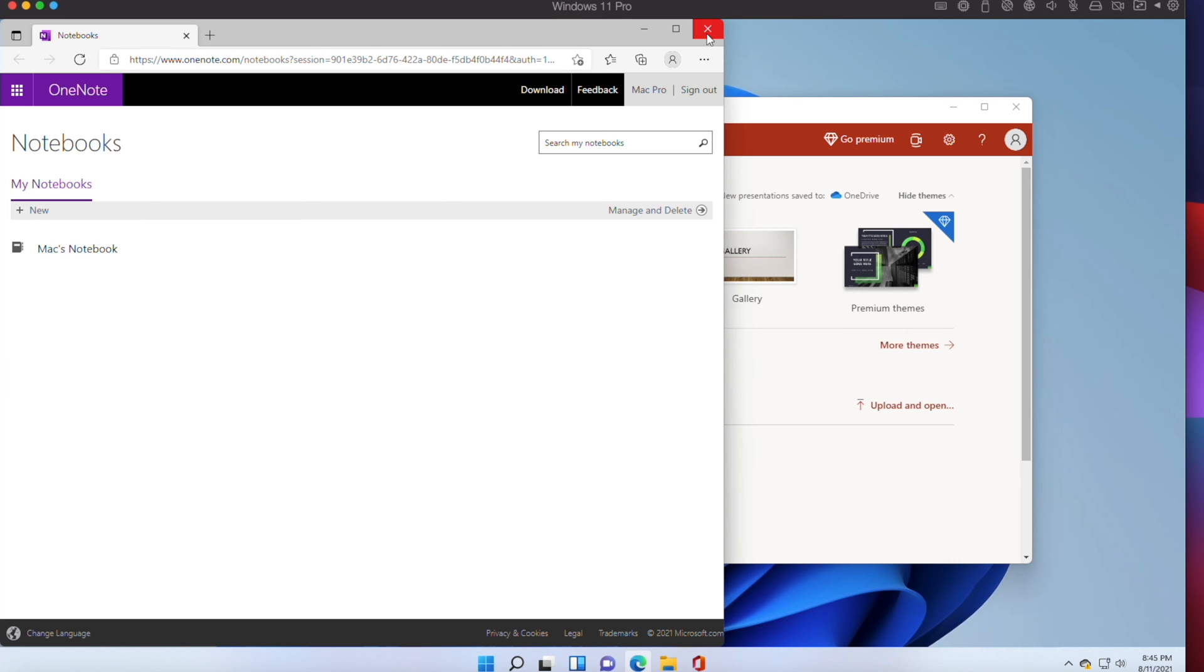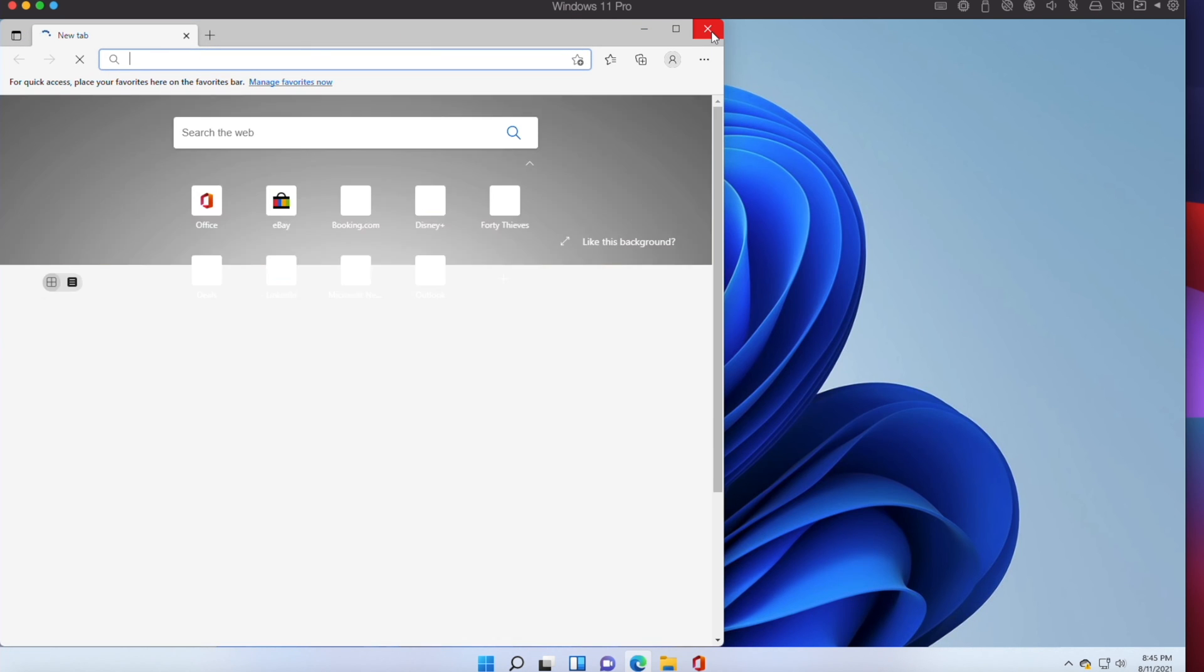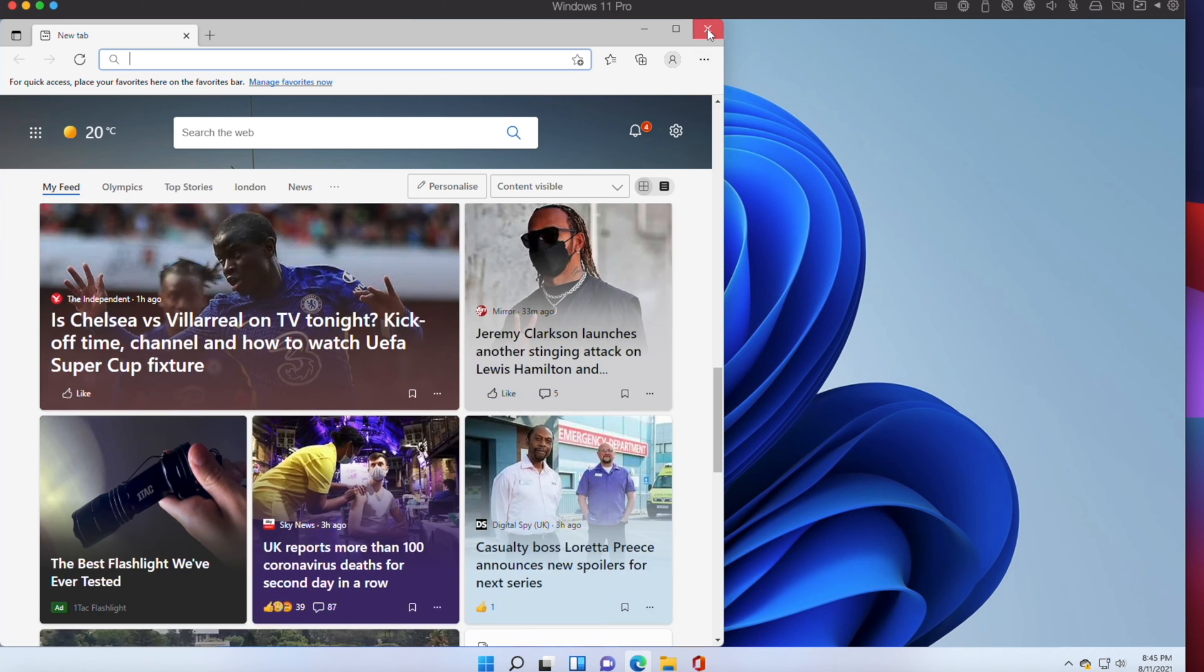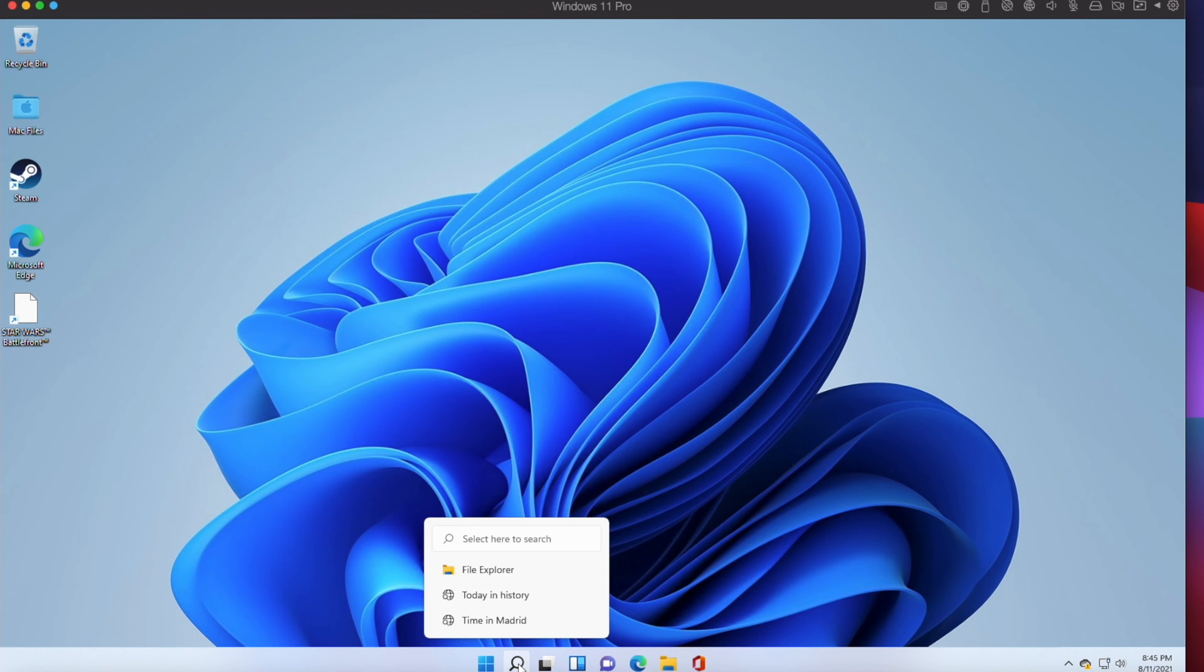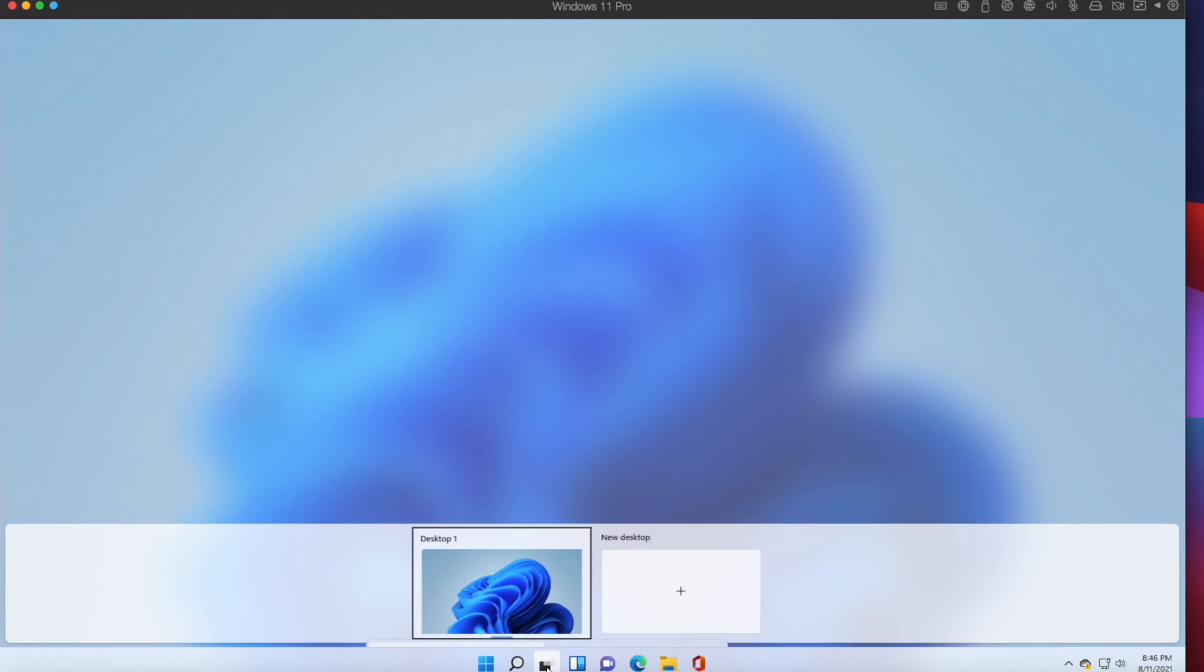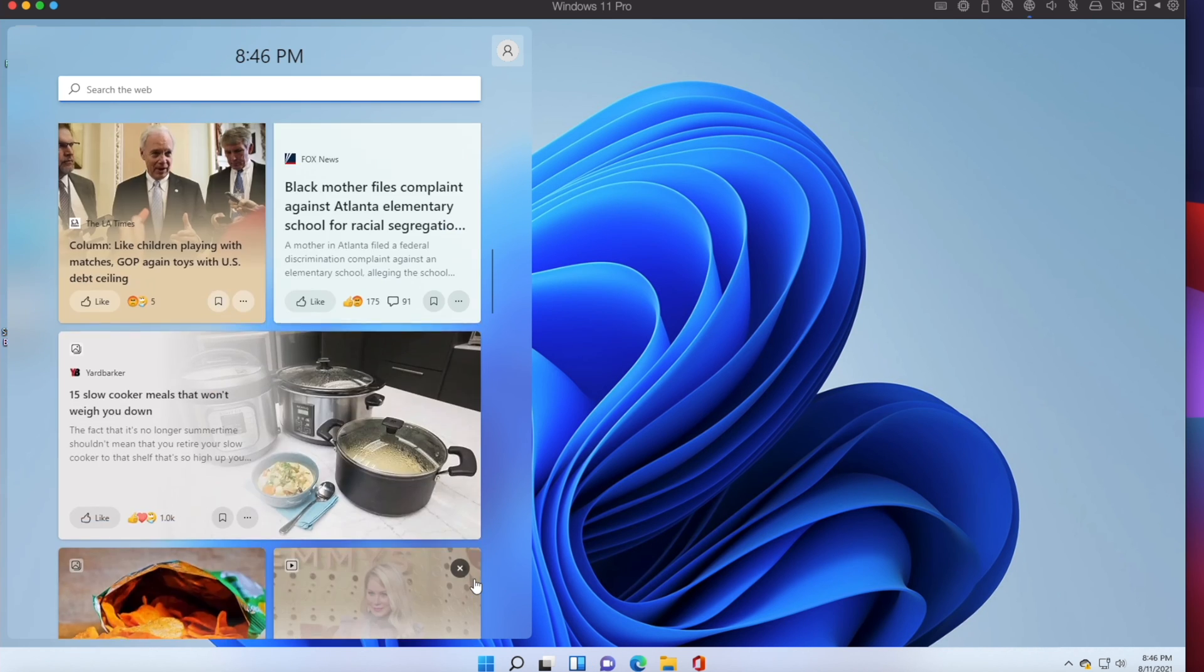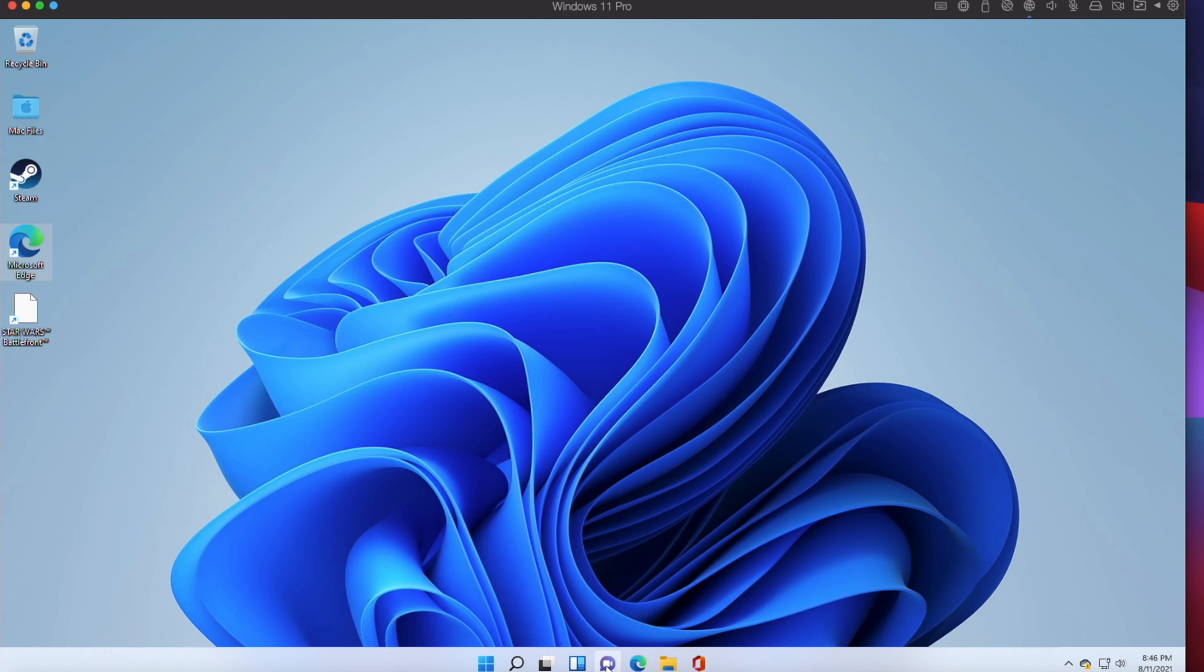You will also notice that Parallels Desktop 17 resumes Windows 10 faster, has smoother UI and video playback, and it is more perfectly integrated. The powerful new features will be noticeable especially on Apple M1 chip Macs.